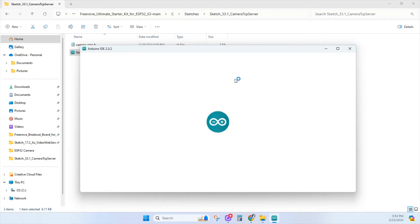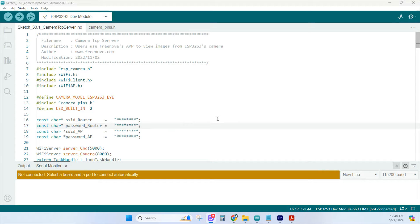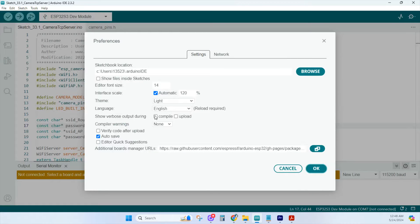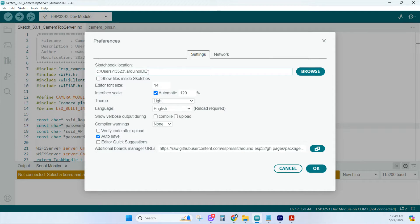Once it opens up, we'll go over the setup quickly. Click on File, then go to Preferences, and be mindful of where your sketches are on your computer. This is where all the Arduino sketches are stored.